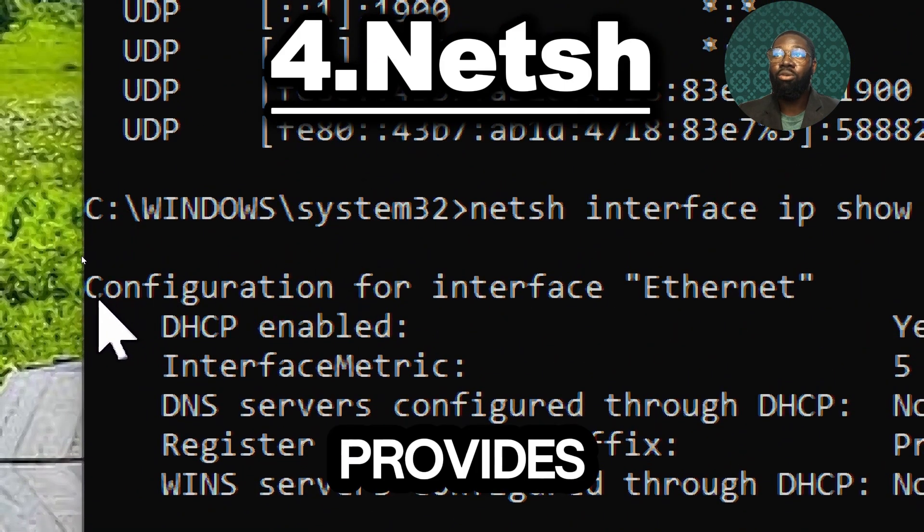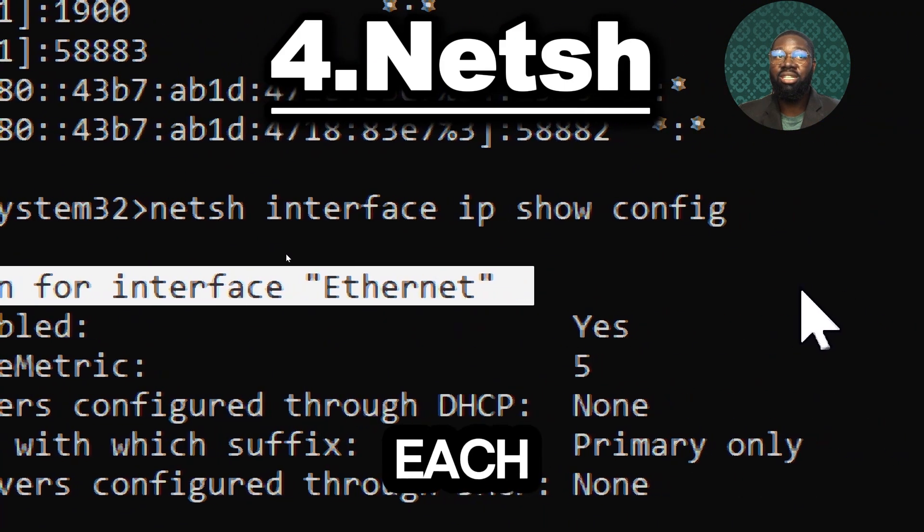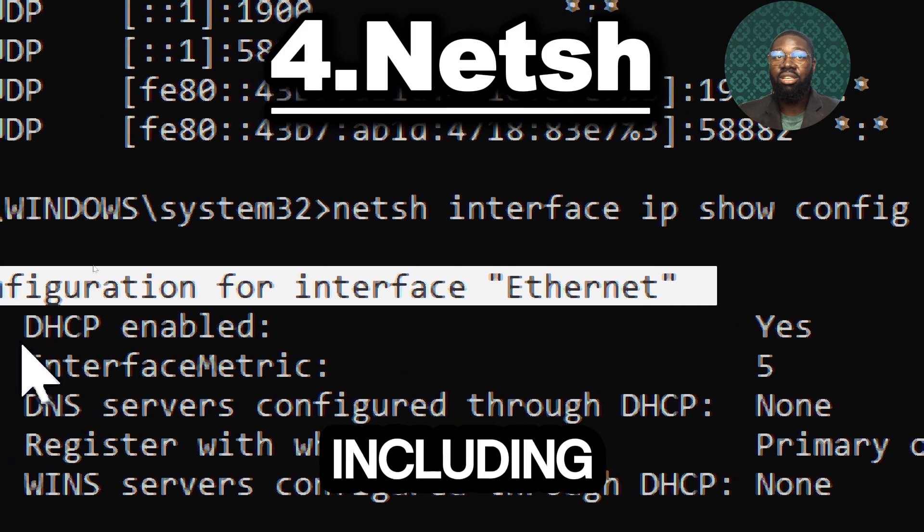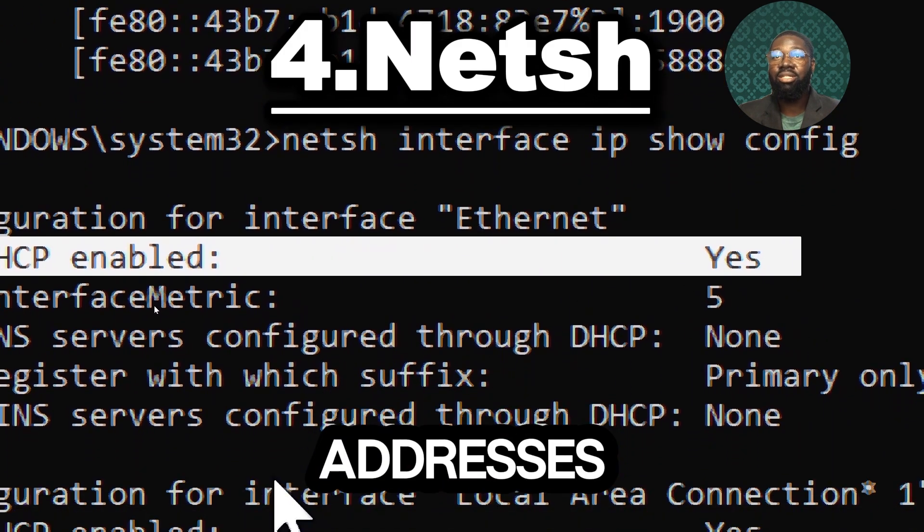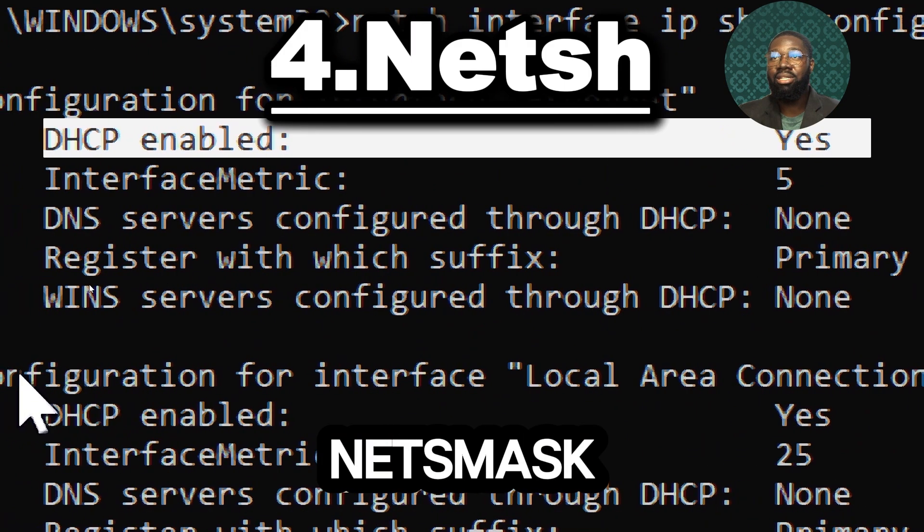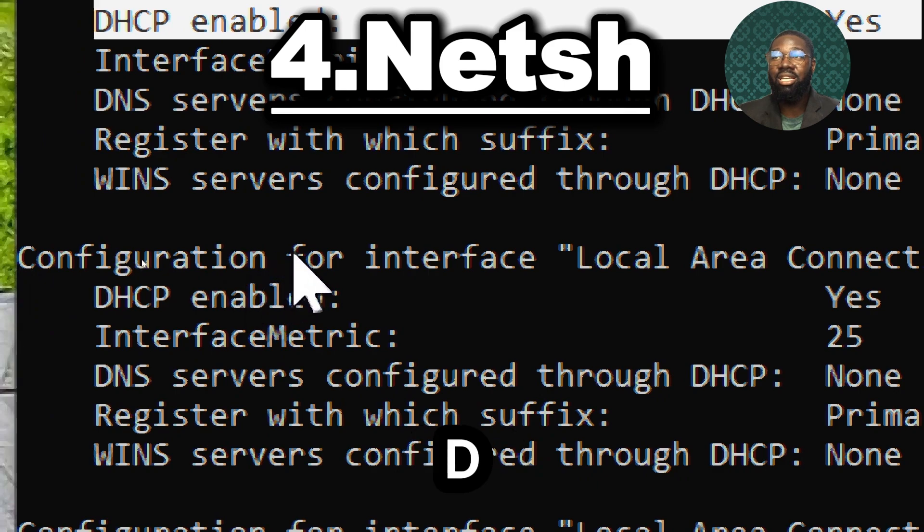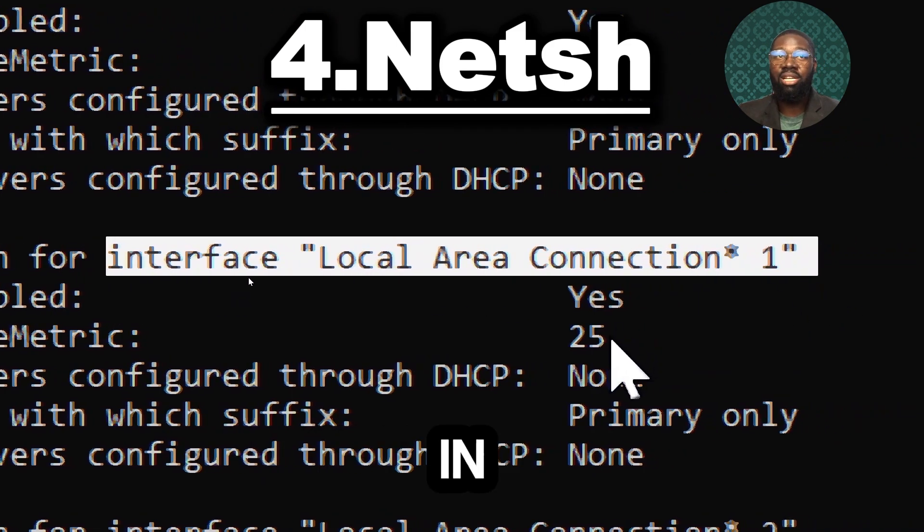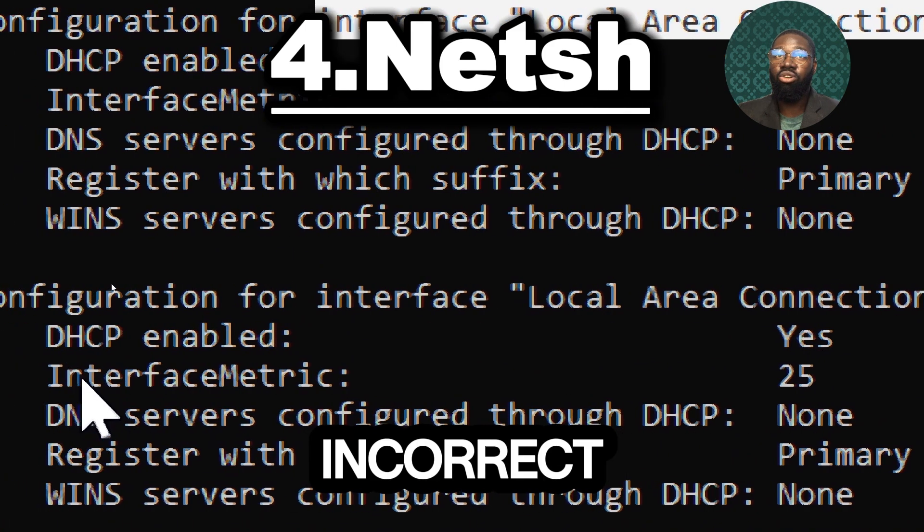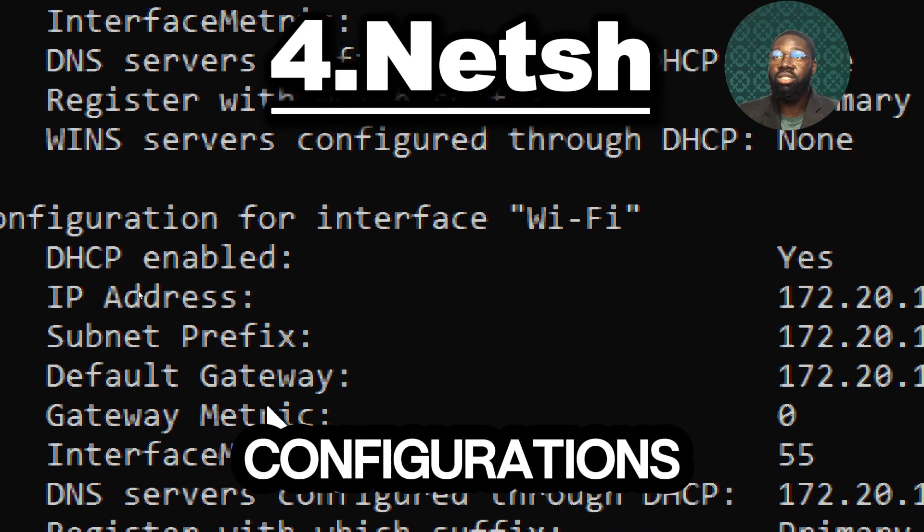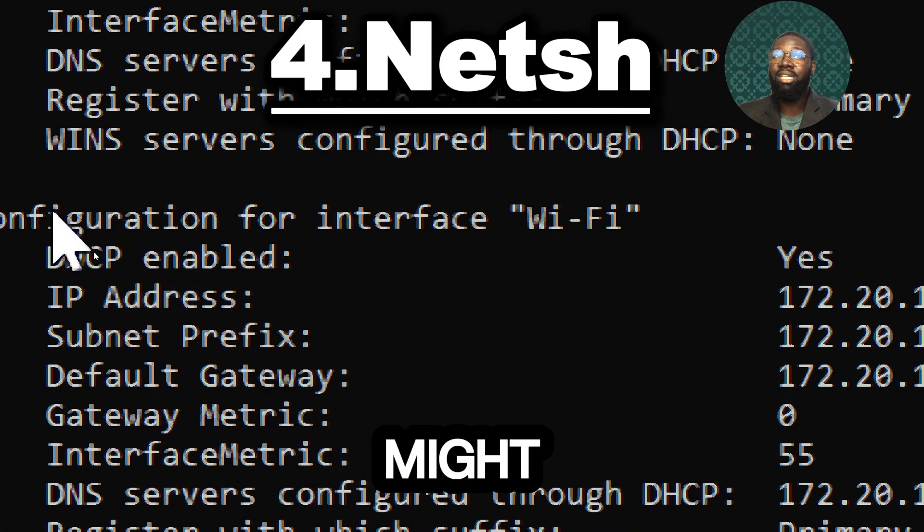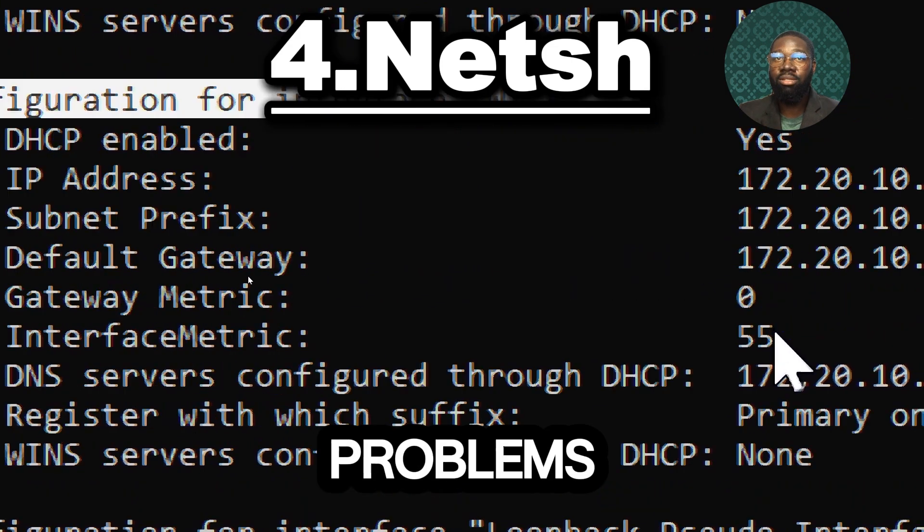This command is used to display the IP configuration details of all network interfaces on a Windows machine. It provides comprehensive information about each interface including IP addresses, subnet mask, default gateways and DNS servers. This helps in identifying incorrect or missing IP configurations that might be causing connectivity problems.